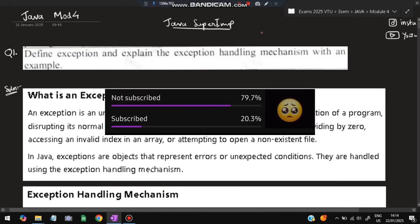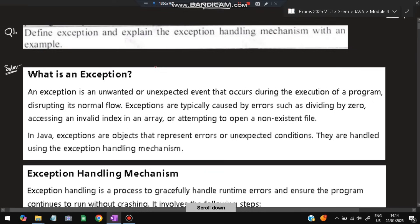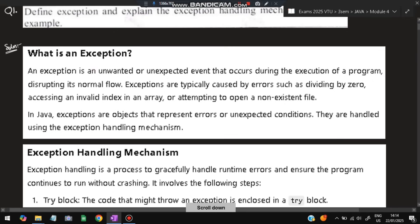Without wasting any time, let's get started. The first question is: define exception. This is a very important question — explain exception handling with mechanism and an example. What is an exception? It is an unwanted or unexpected event — something you don't want to happen. If it happens, that is an exception.